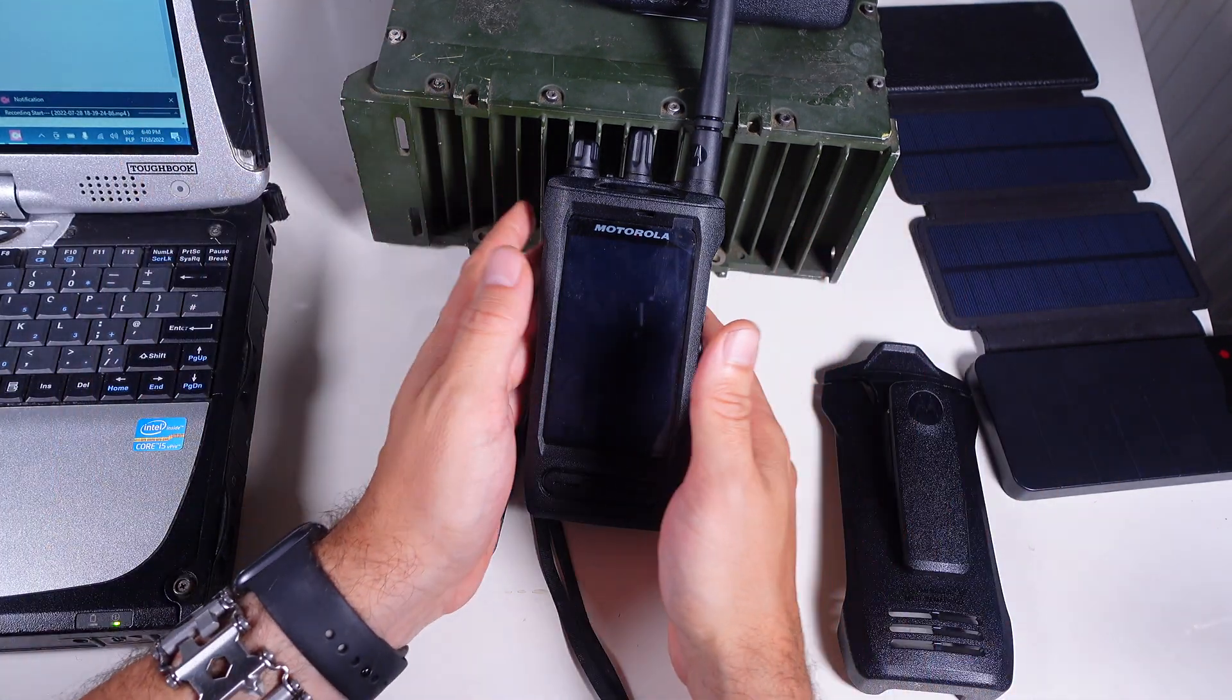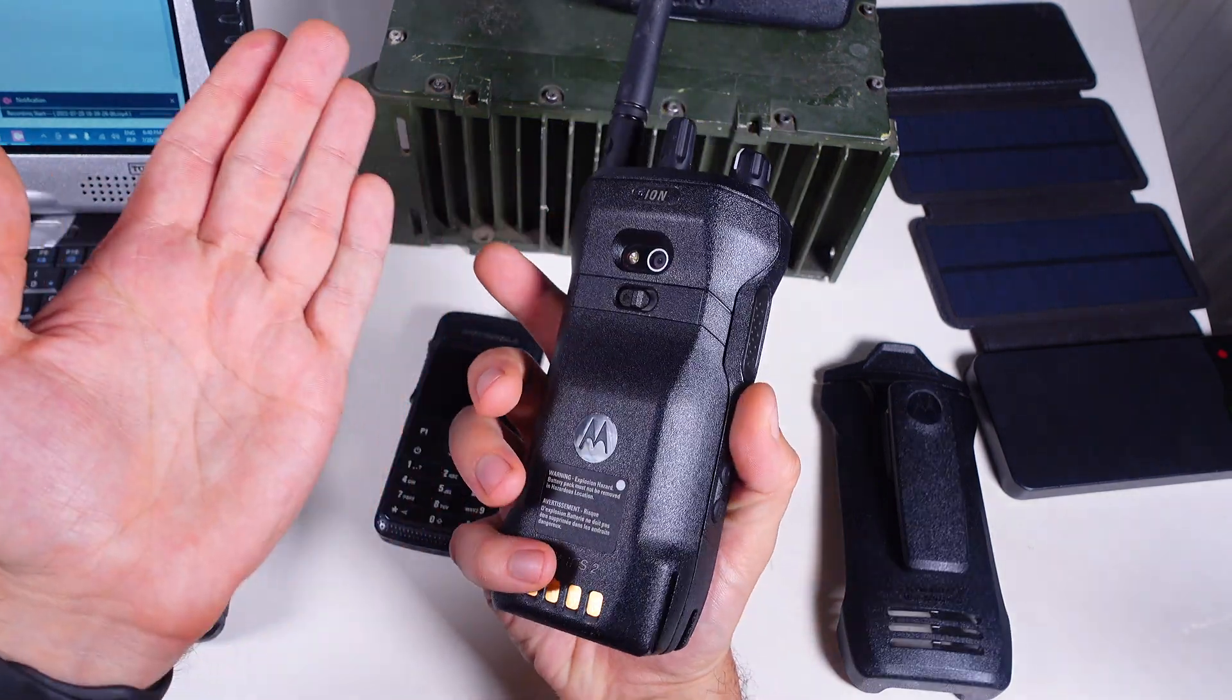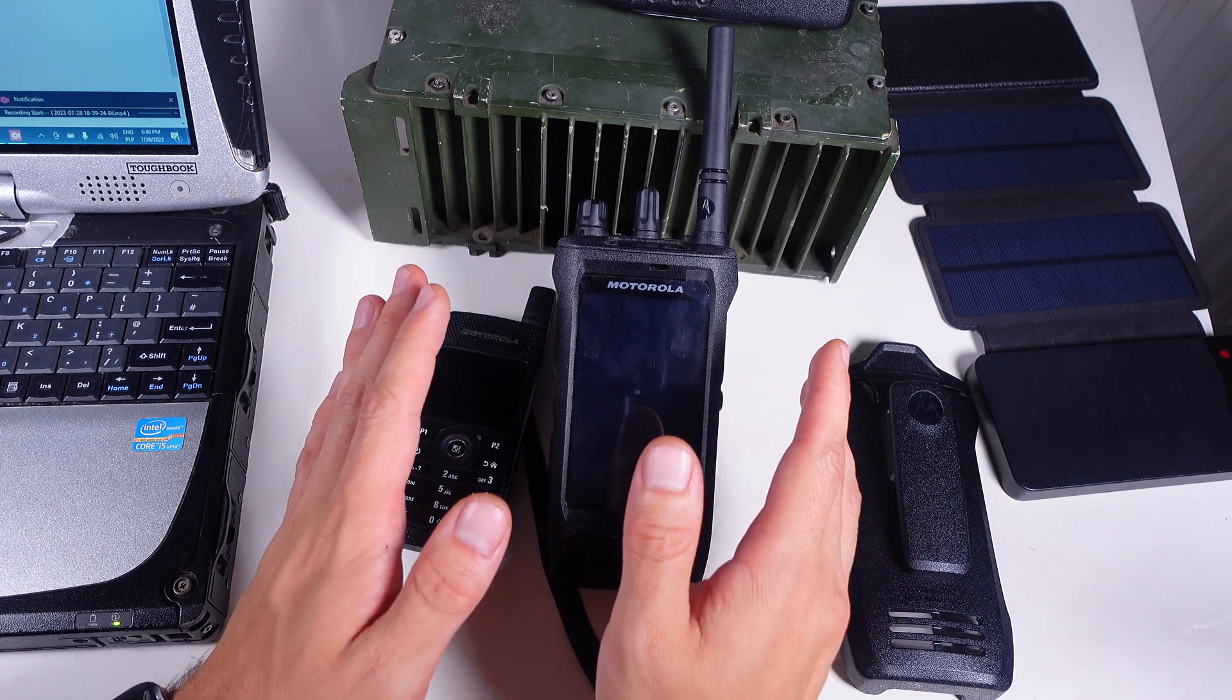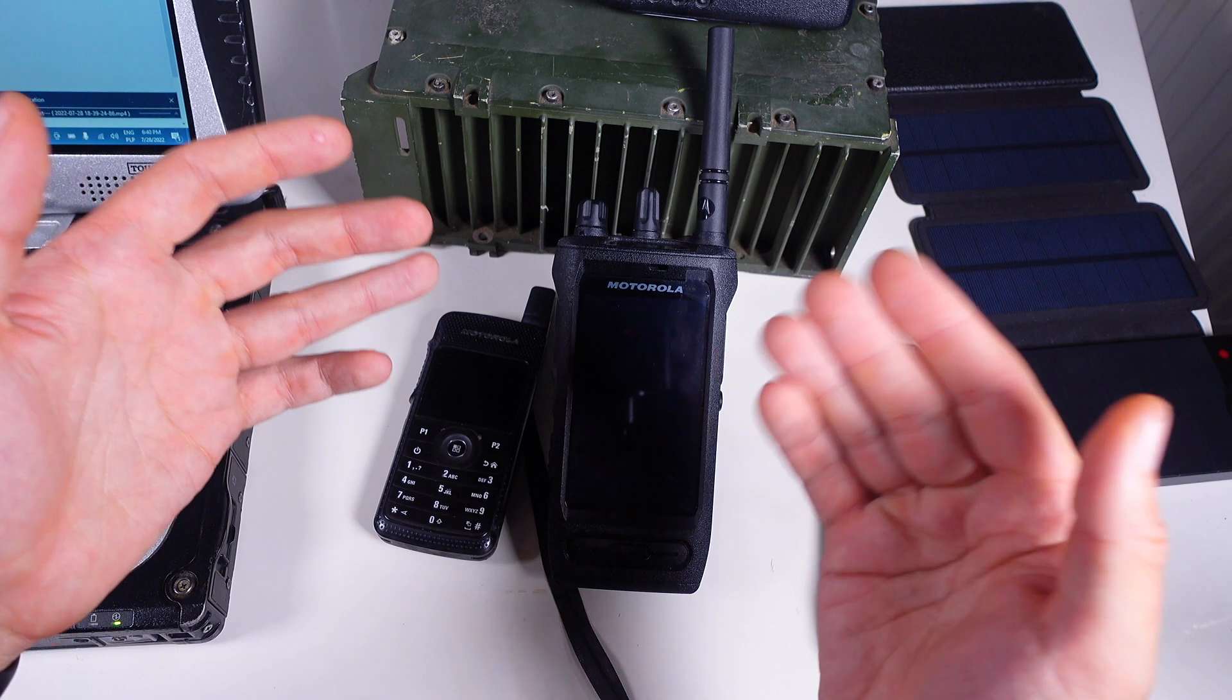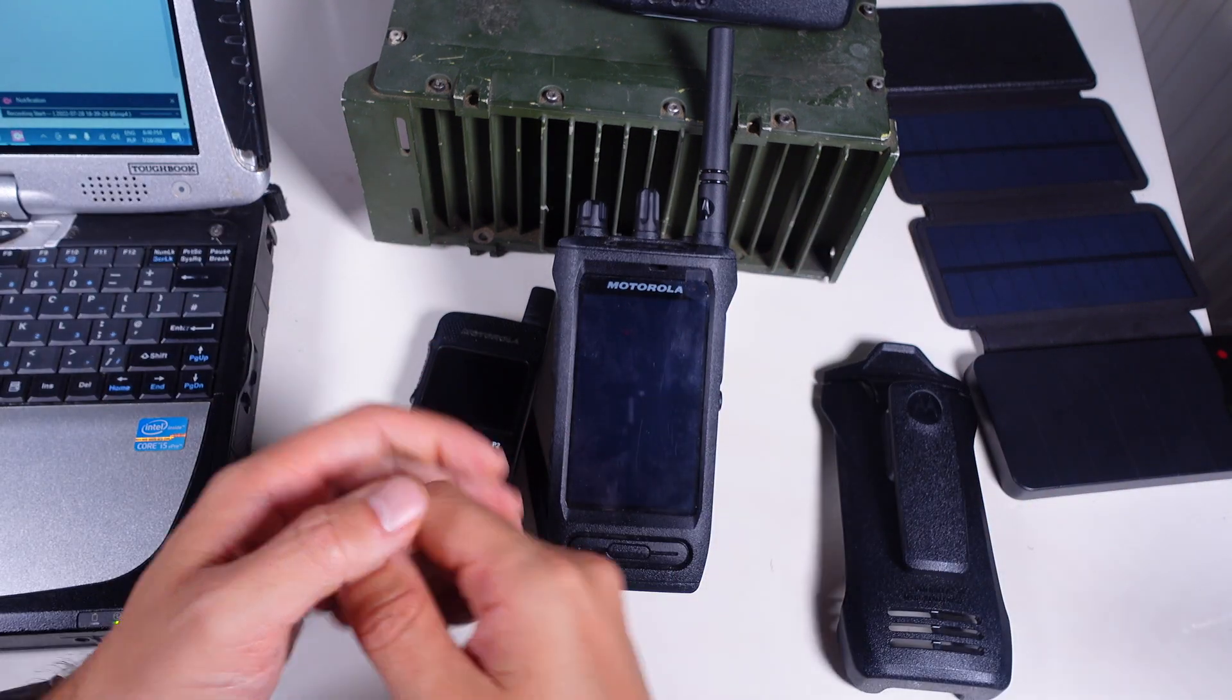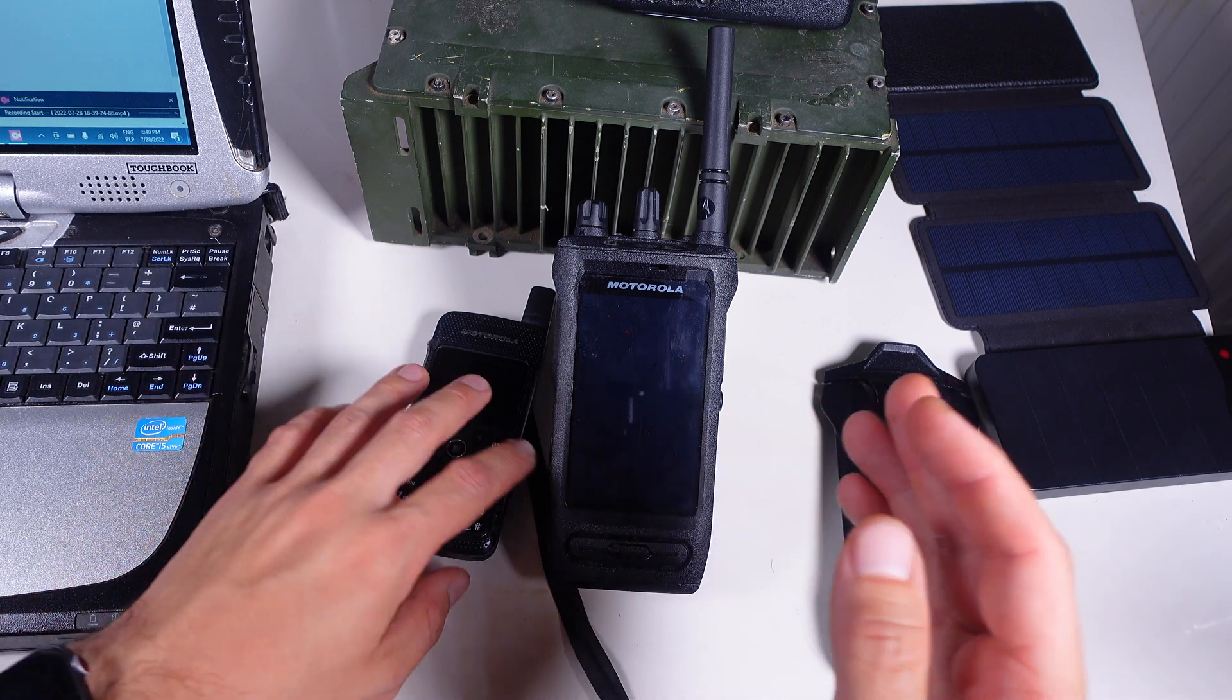In my case I'm going to be using a Motorola Ion but this can be any Android device, it can be from Hytera, it can be a Toughbook tablet or it can be your regular smartphone.